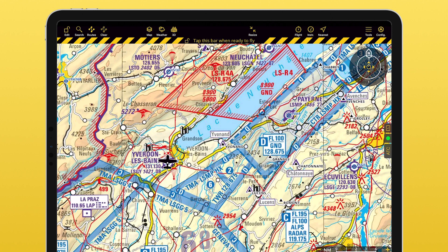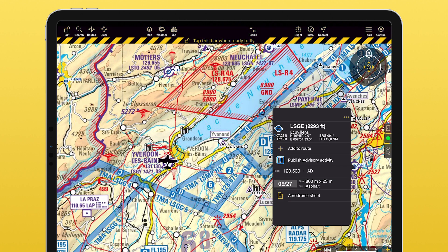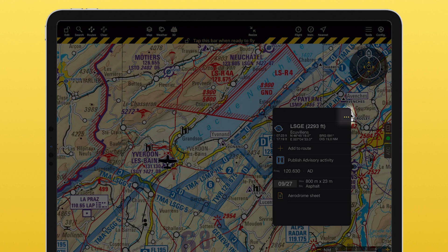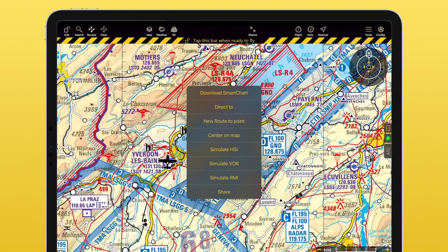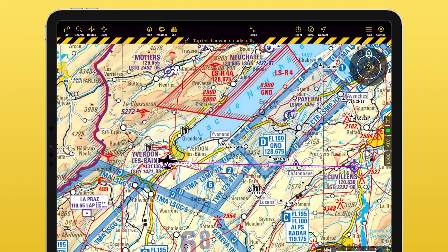You can also simply tap on your destination, open the options through the three dots, and tap on Direct To. The app will create a direct route there based on your current location.